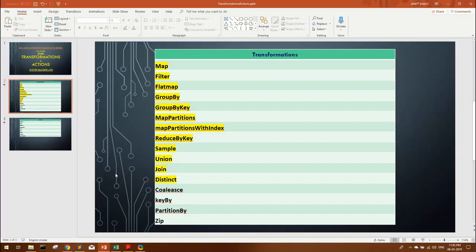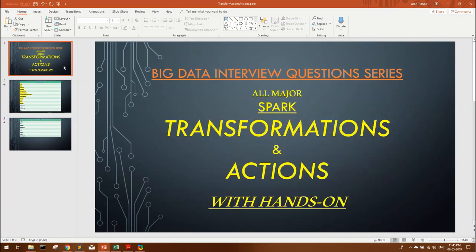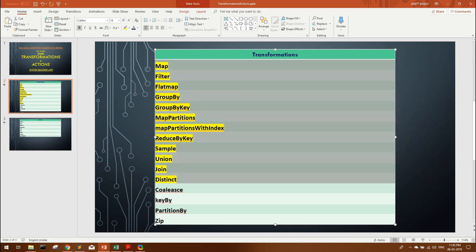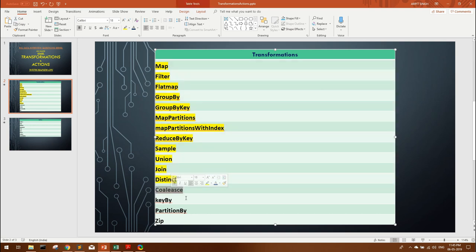Hi guys, welcome back. This video is in continuation with my transformation and action hands-on video. There are two previous videos — if you have not watched them, I'll link them in the description. Please go and watch those videos because we have already discussed many transformations there. In this video we are going to start with coalesce.